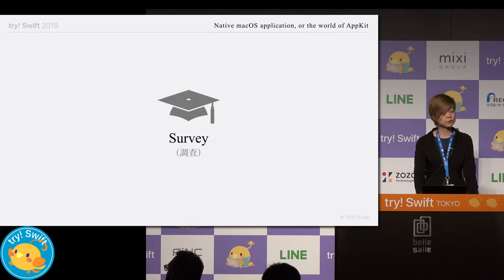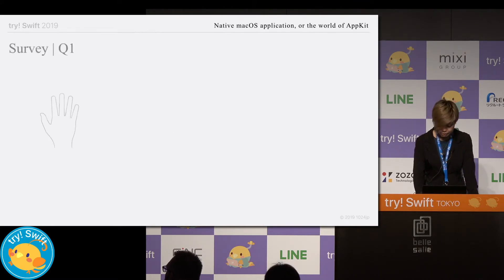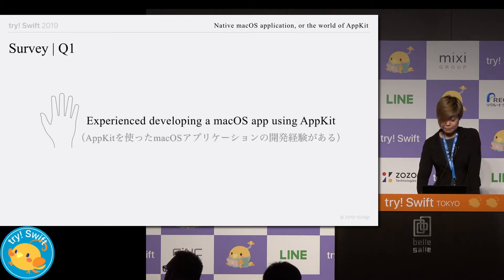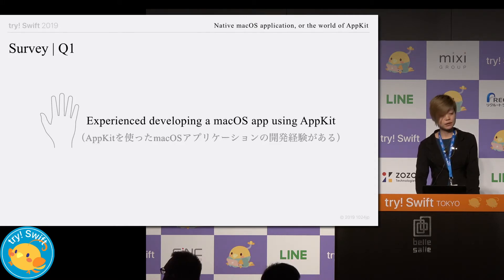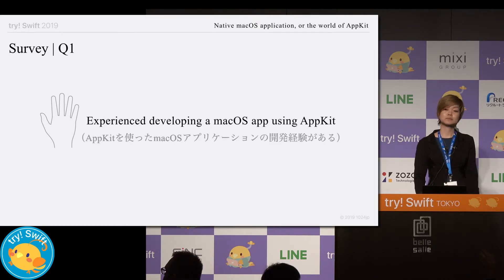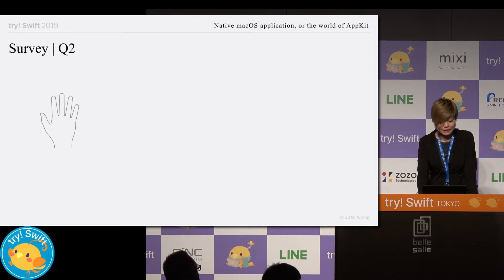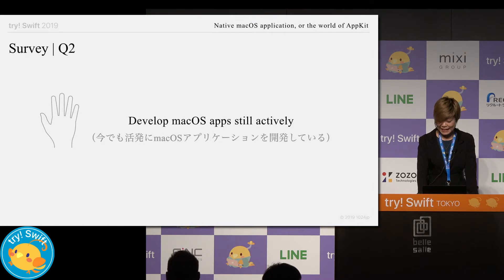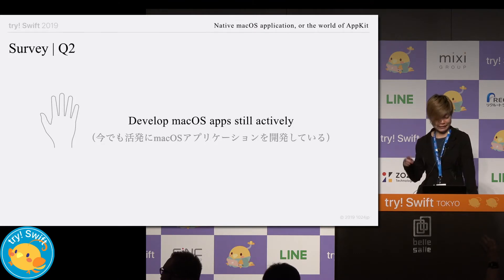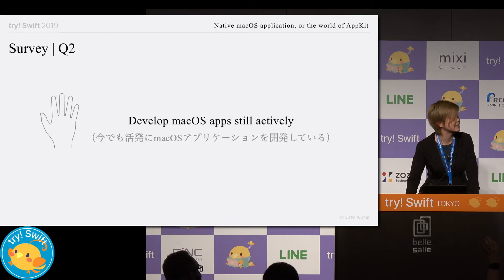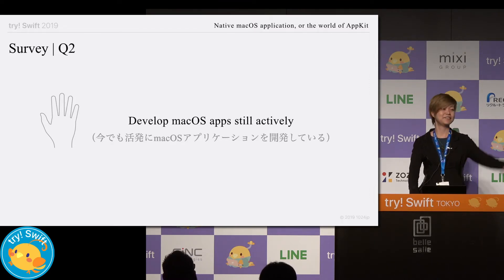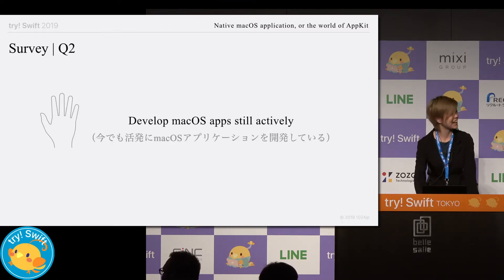As a researcher, let me perform a small survey. Question one: please raise your hand if you have experience developing a macOS application using AppKit in your life. About 10%? Then please keep your hand up if one of those projects is still active — in other words, you wrote more than a single line of code in the past year. About 5% maybe?